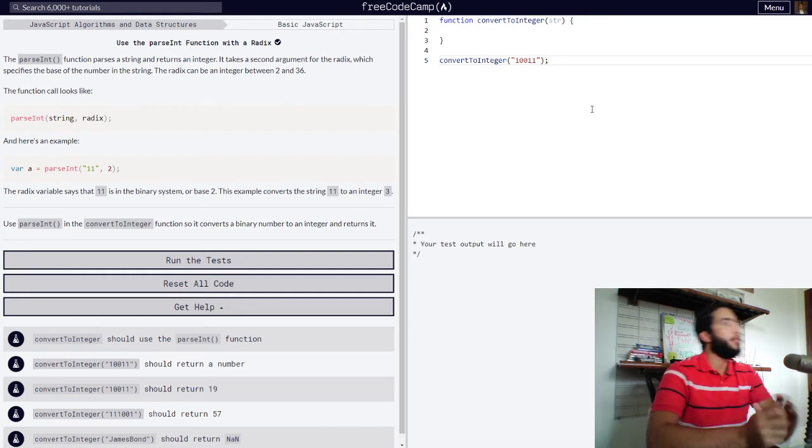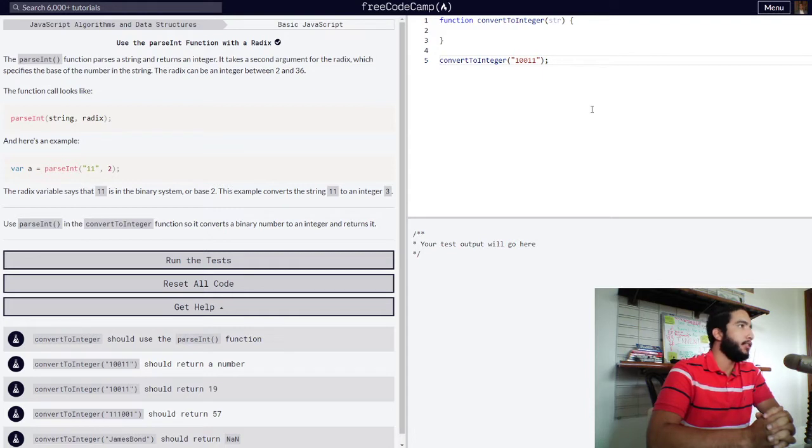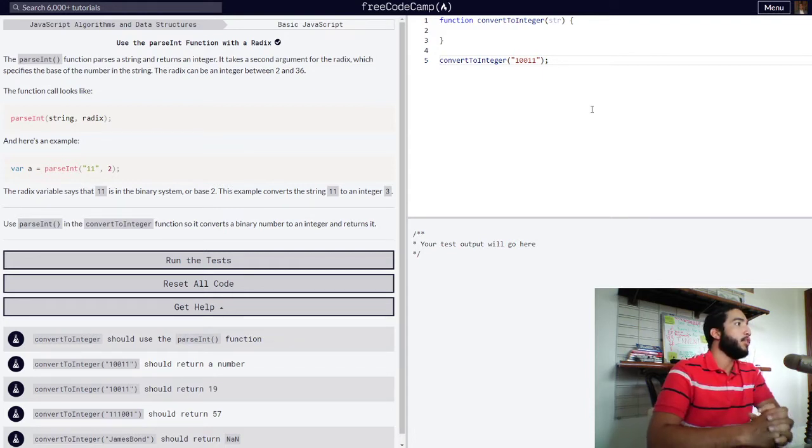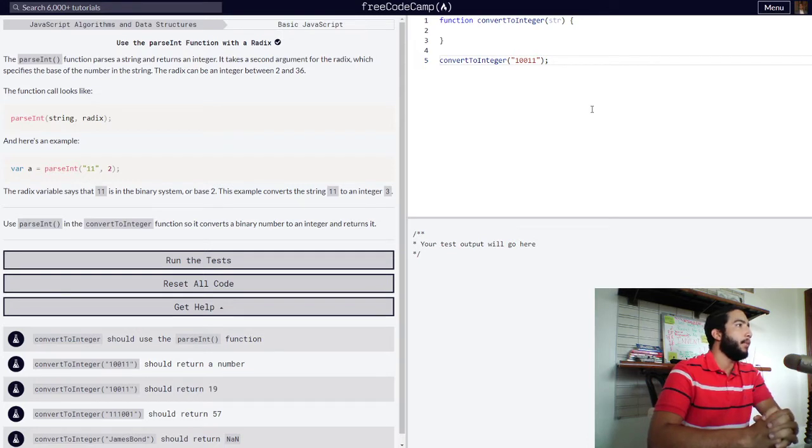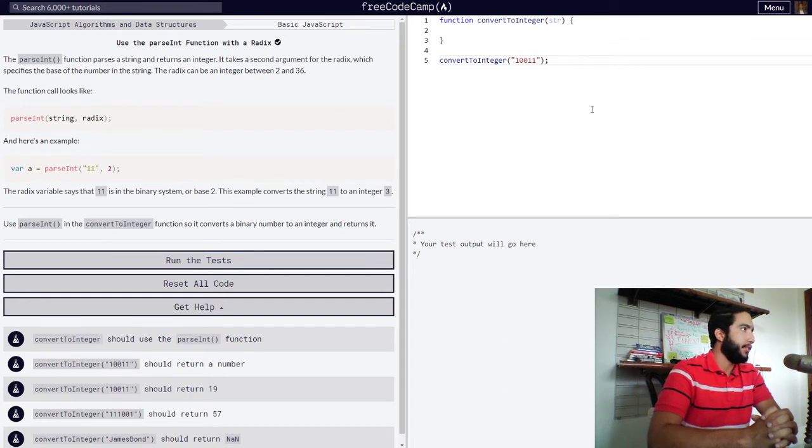The parseInt function parses a string and returns an integer. It takes a second argument for the radix which specifies the base of the number in the string. The radix can be an integer between 2 and 36.